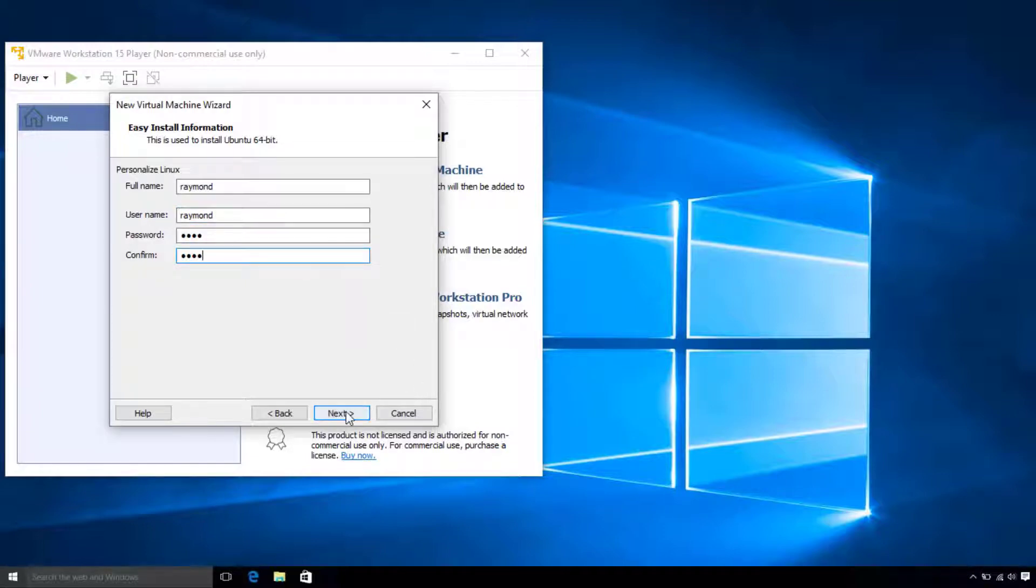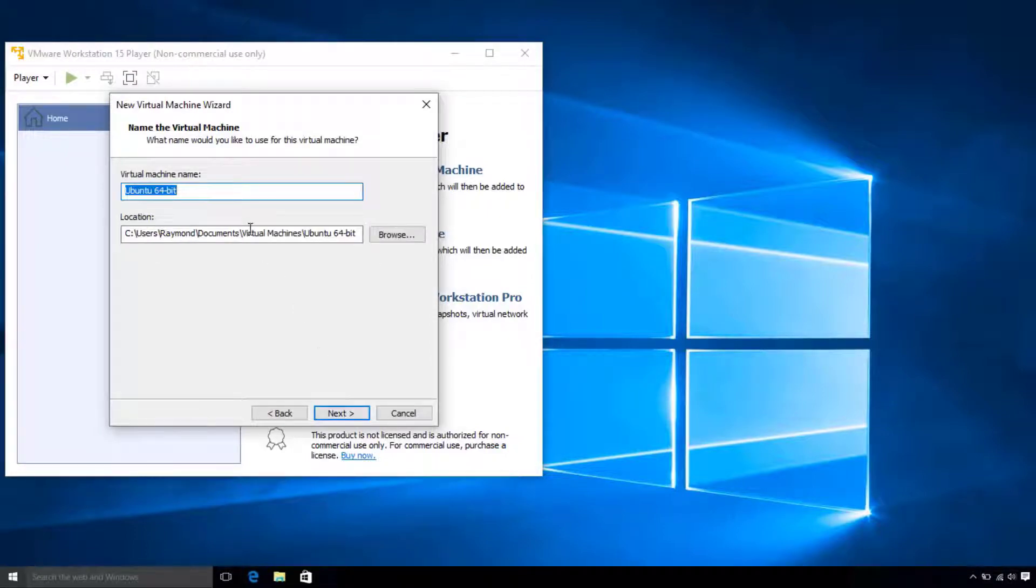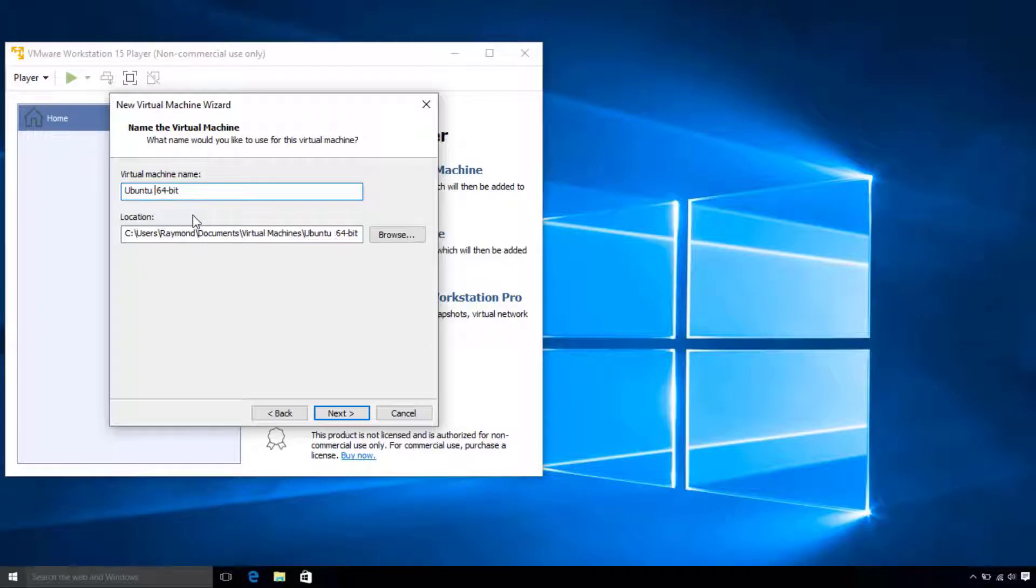Now, we are going to give our virtual machine a name. This will be the name we see in our list when we open VMware. I'm just going to note that this is a Ubuntu 20 machine, and leave the default location.